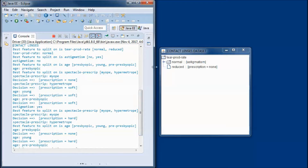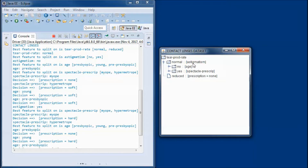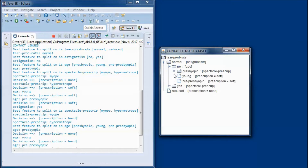Here we have two options: either normal or reduced. If it is reduced then there would not be a prescription. If it is normal then the best feature to split on is astigmatism, and this has two options: no or yes. If it is no, then the best feature to split on is age, and if it is yes then the best feature to split on is spectacle prescription.